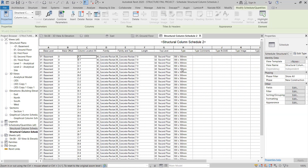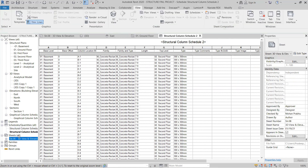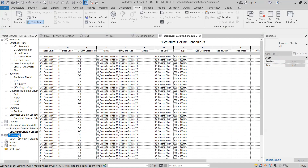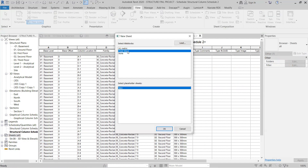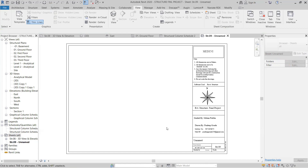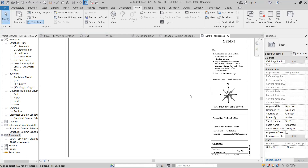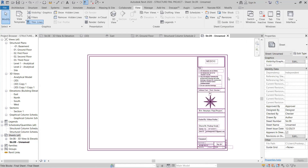The structural column schedule is set up like this. The same schedule you have to create. When it comes to the structural sheet, you have to create the same sheet - click on sheet and create a new sheet. I have already created some final sheets which I will load. Look at this - I have created and customized the sheet already.